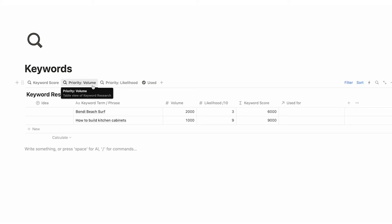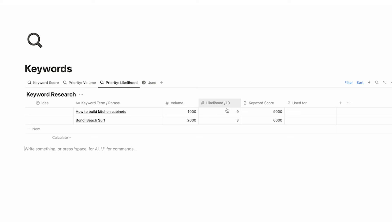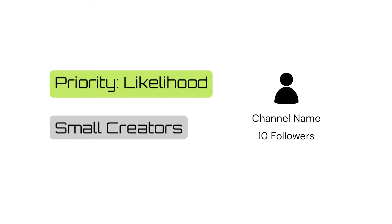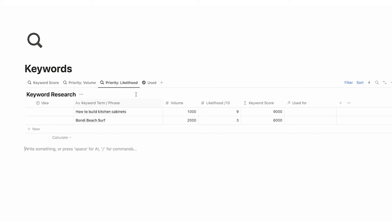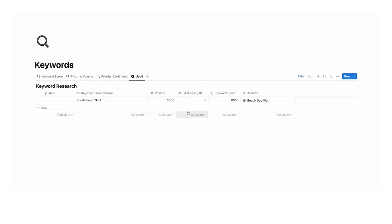There are different tabs for sorting keywords: 'priority of volume' reorders by highest volume first — more useful for creators with a large following who don't have to worry as much about competition. 'Likelihood' puts the highest likelihood first — most useful for brand new accounts where you're unlikely to rank on high-competition topics. And the 'used' tab shows any keyword you've actually applied to a piece of content. Bondi Beach Surf, for example, links to beach day vlog under the used tab. Keywords cannot be recommended enough.